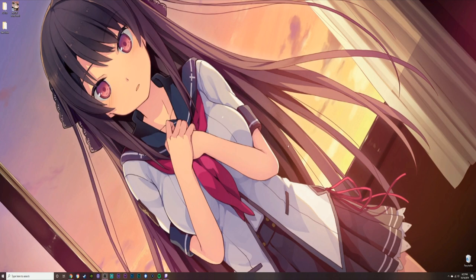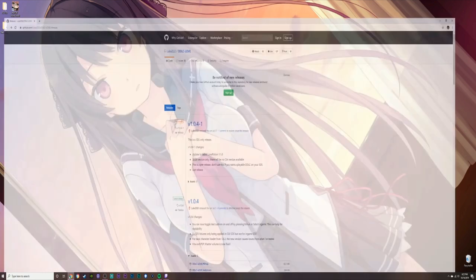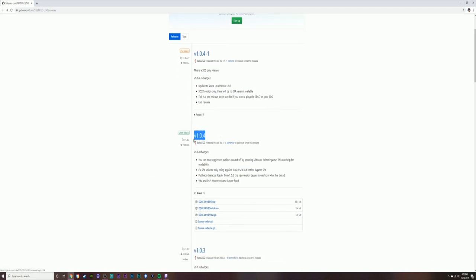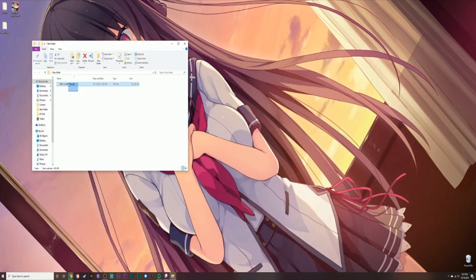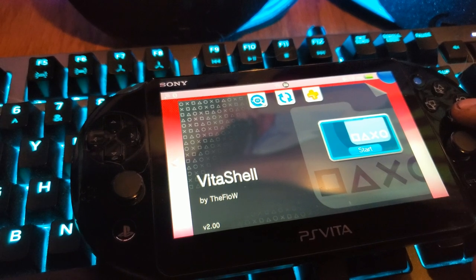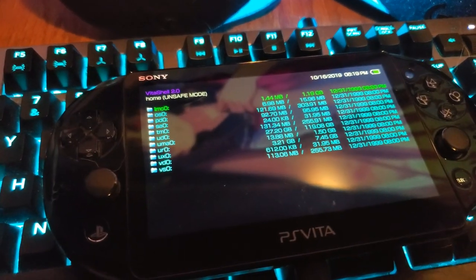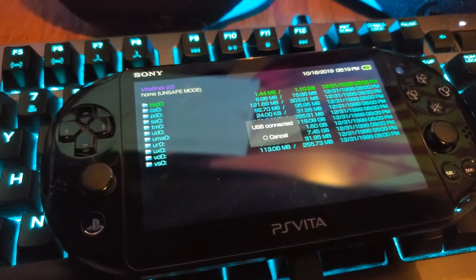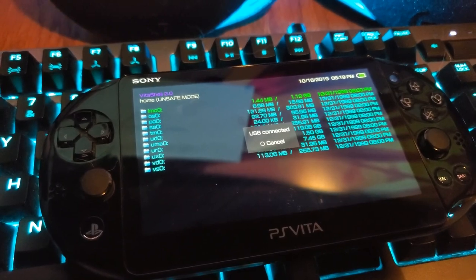Now that we've gone through the introduction I can show you how to download the game itself. I'll put a link down in the description — follow the directions, go to version 1.0.4, and download the ddlc-love-vita VPK. The VPK is what you're going to put on your SD card. Once you download it, find it in your download folder. After that, go to your PlayStation Vita, open up Vita Shell, and depending on where your internal or main storage is, find that path and connect via USB.